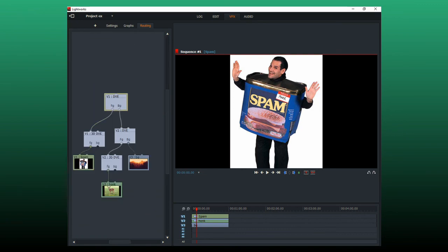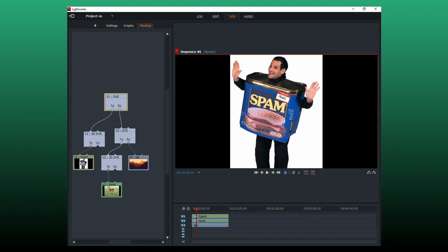You want the routing setup like this. So each animation layer goes into its own 3D DVE and then into the foreground of the DVE. The top DVE should be the same as the top track.